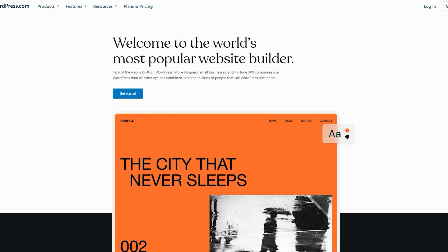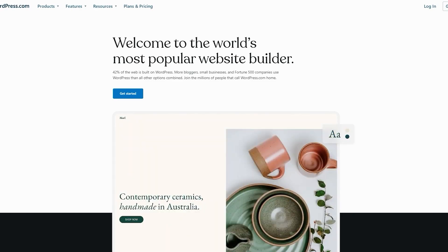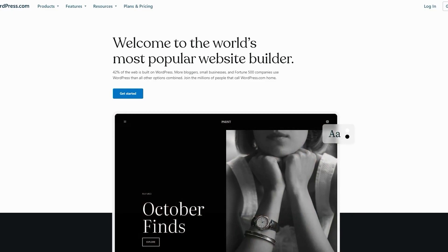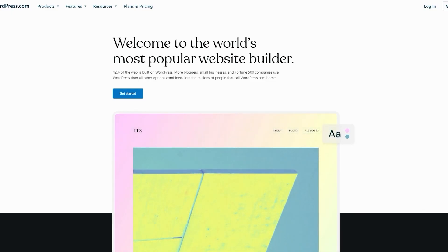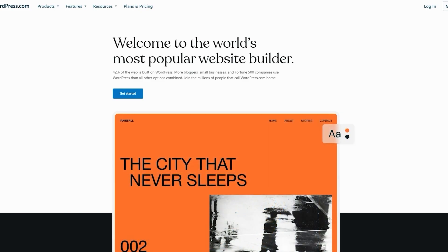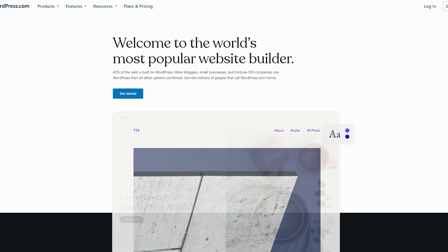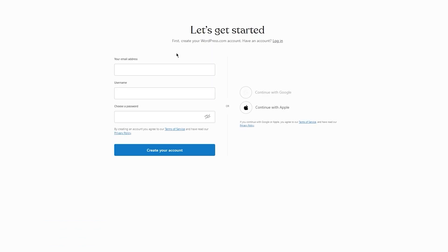Once WordPress provides you a domain — and know this: once you want to create an affiliate marketing website on WordPress, you are going to need a proper domain. Once you've done that, we're going to get into designing. To get started, click on 'Get Started.'